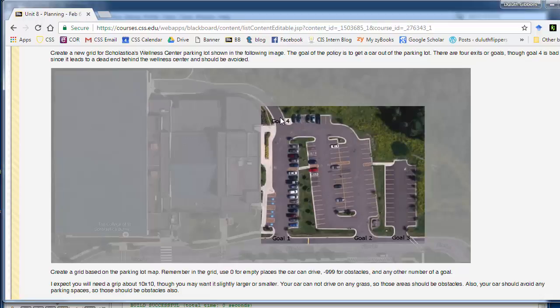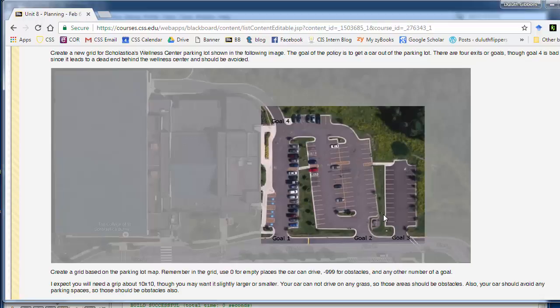And this is one bad goal because it goes to a dead end here. So this would be a negative goal. And again you can just kind of lay this out as a grid of zeros and obstacles. So you can't drive in this grass here. You also can't drive where these parked cars here and this sort of stuff.